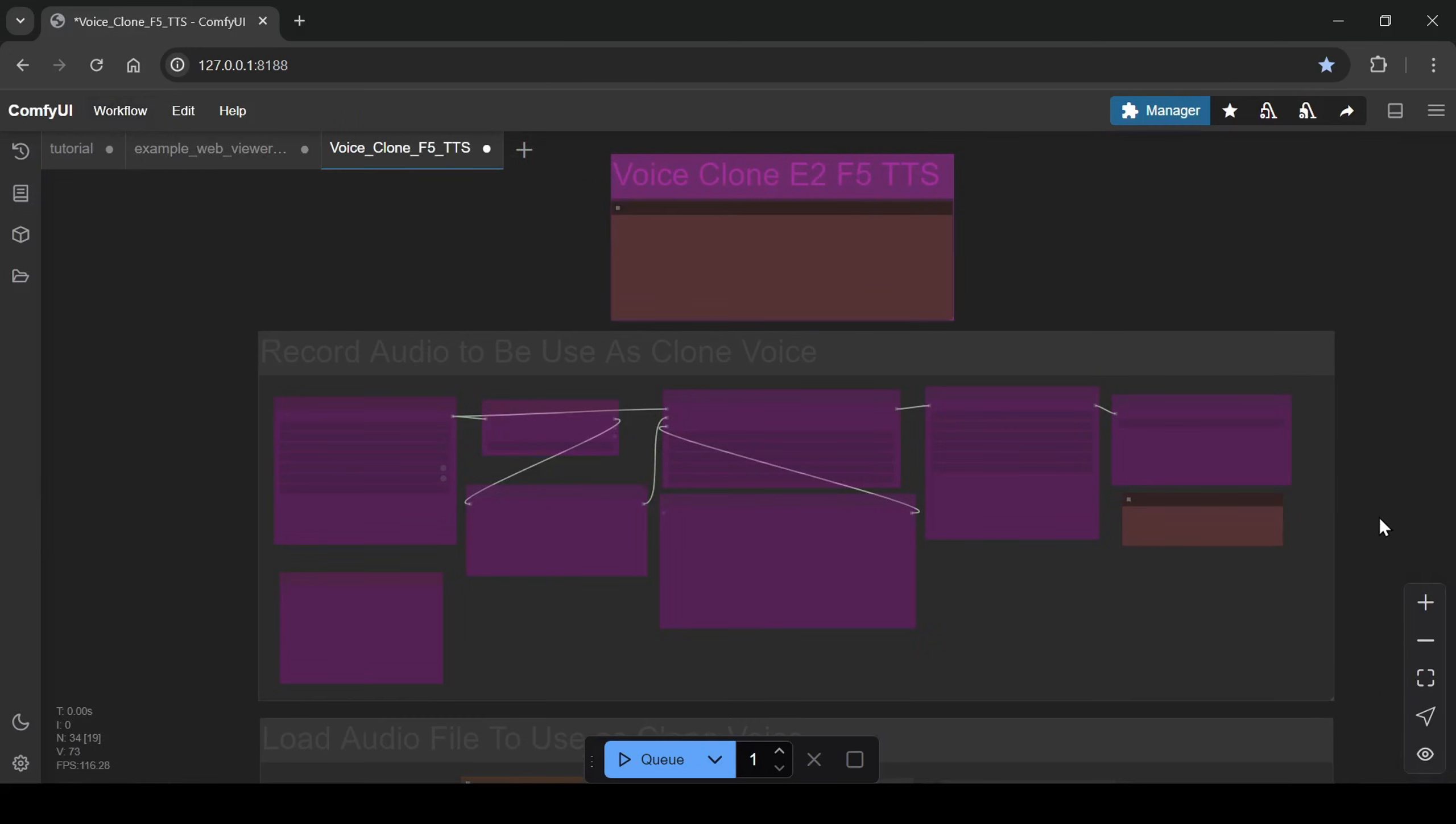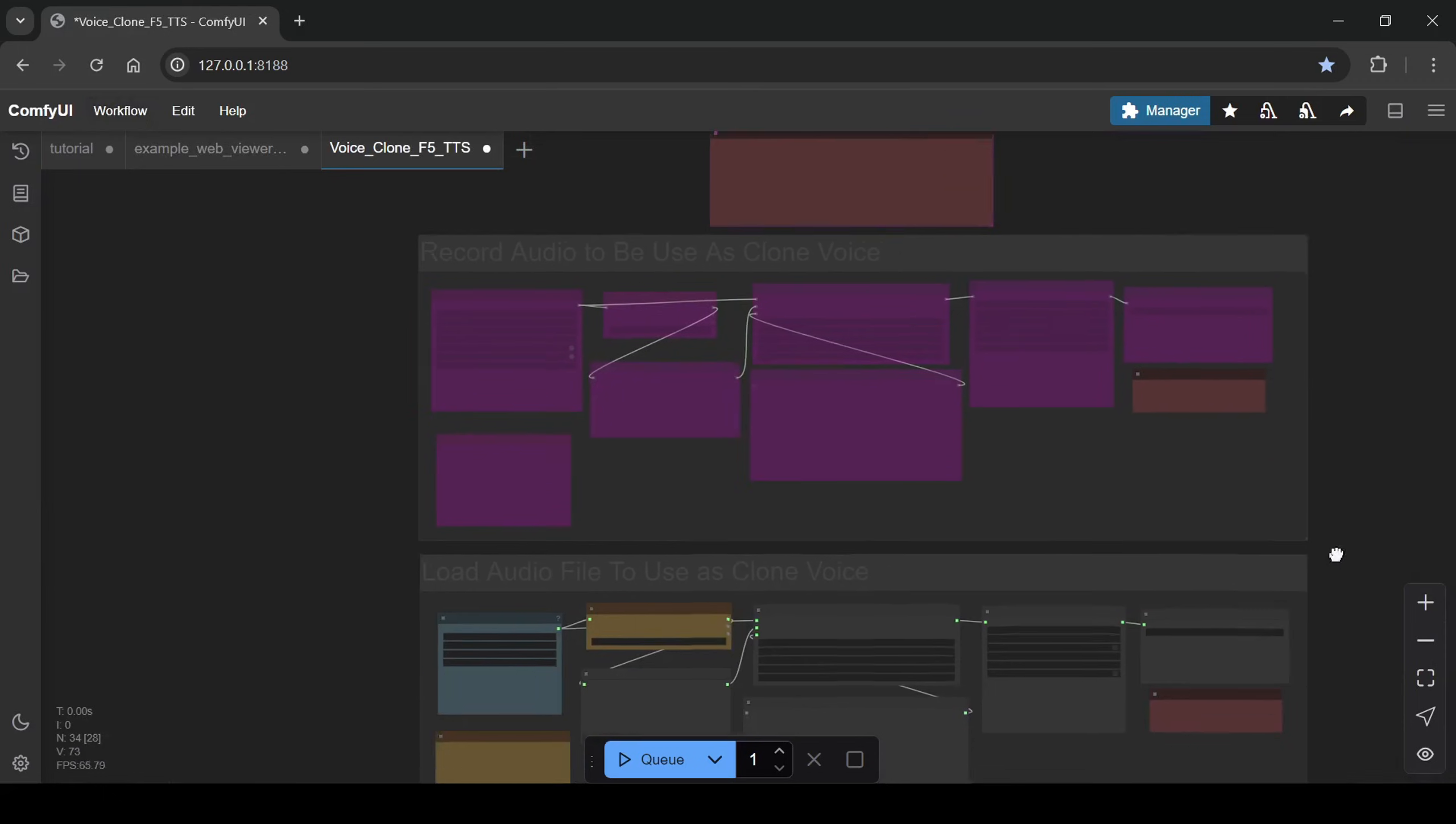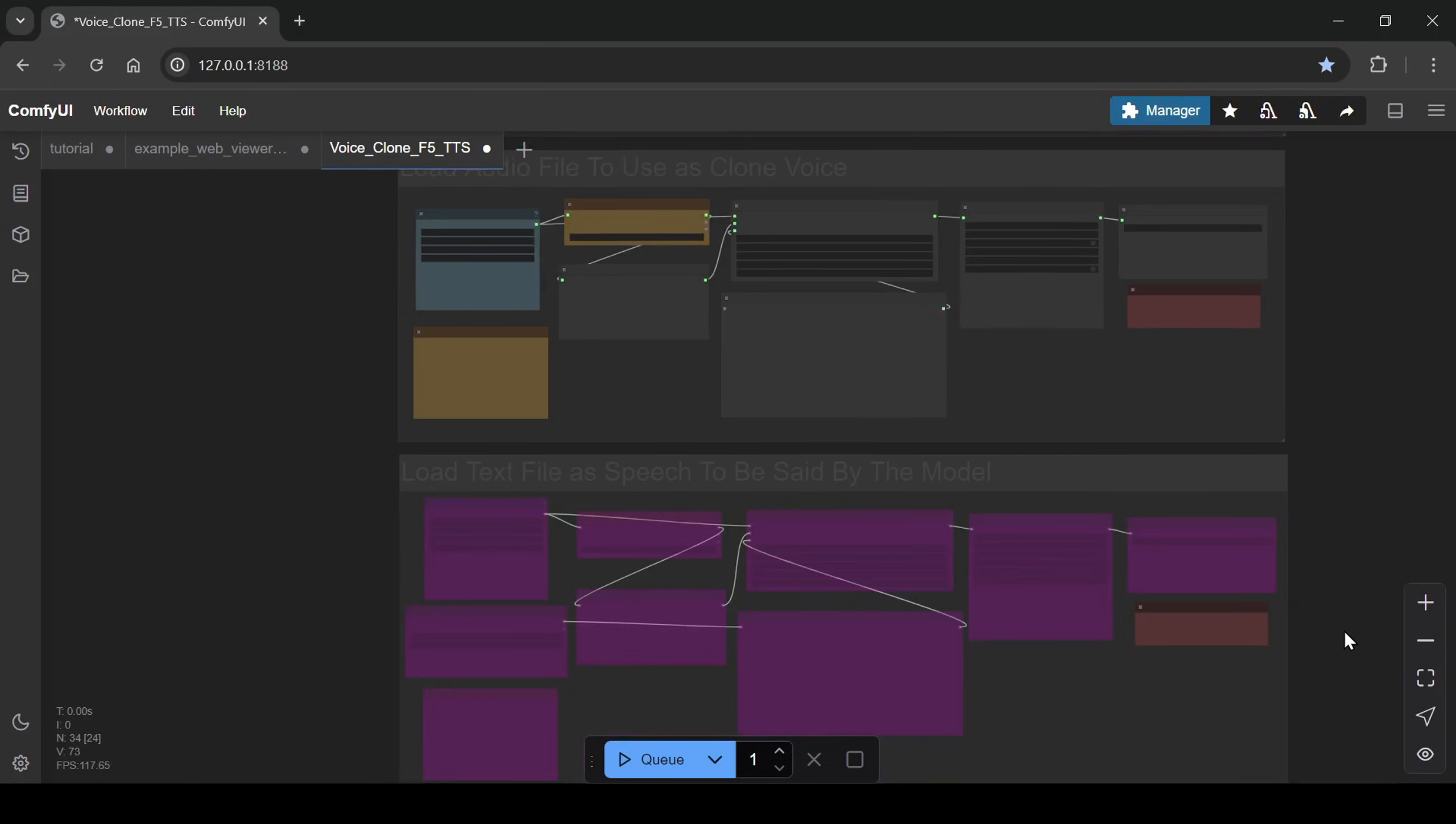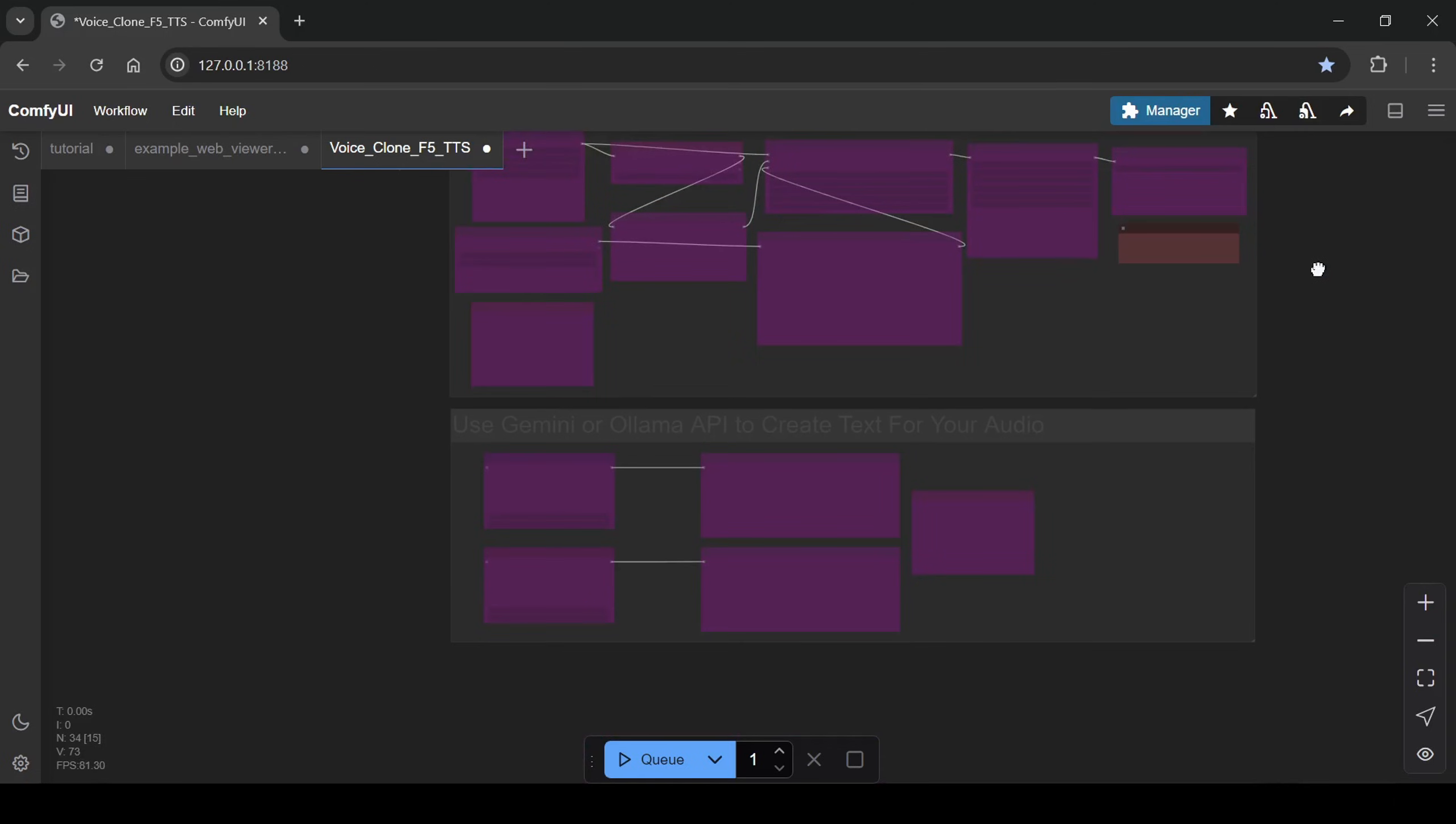It allows you to simply upload an audio file, ideally under 15 seconds, and it automatically transcribes it using the whisper small model, saving you the hassle of manual transcription.